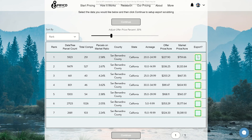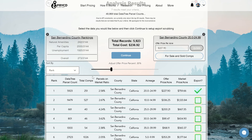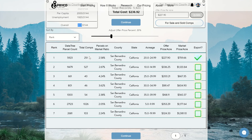The macro part takes into account a ton of different economic factors that come into play within that county. If I click the check mark, you'll see that this box pops up where you can see the actual rankings of the county that you're searching. You can see natural amenities, per capita, unemployment, and the overall score is 273 out of 3,144 counties. So that's one part of the ranking system.